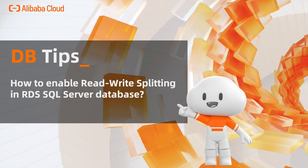In this DB tips, let's see how to enable the read-write splitting in RDS SQL Server database.